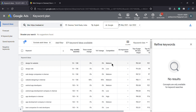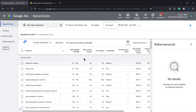Likewise, for high search volume keywords — 'web design companies in Chennai' has 10K monthly searches. Three-month change shows zero percent, meaning it is stable — not getting an escalation or depreciation. It is a medium competition keyword and it costs around 47 rupees. If you use high volume keywords, ranking will be more difficult.